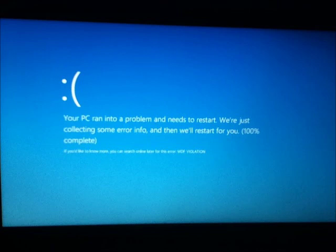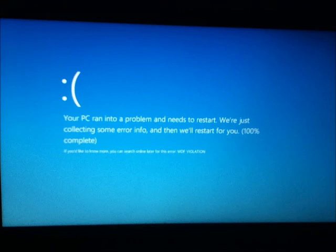I only could take it so long. Let me look on my iPod to see if I can read it. It says if you'd like to know more, you can search online later for this error: WDF VIOLATION. I'll put that in the description.